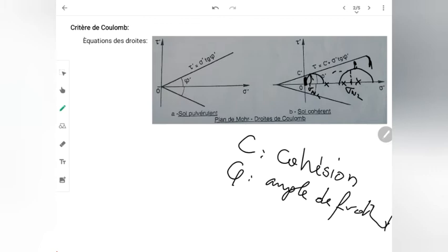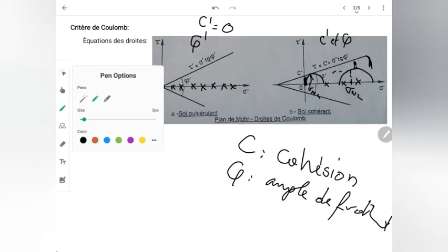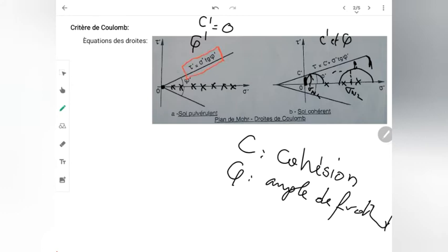Pour les sols pulvérulents — comme le sable ou les graviers — la résistance au début est nulle, mais au fur et à mesure que les contraintes normales augmentent, la résistance augmente aussi avec φ. Donc, pour le sol pulvérulent, le seul paramètre mécanique de résistance est φ', car C' est égal à 0. Pour le sol cohérent, j'ai C' et φ'. L'équation est : pour le sol pulvérulent, τ' = σ' tan φ' ; pour le sol cohérent, τ' = C' + σ' tan φ'.